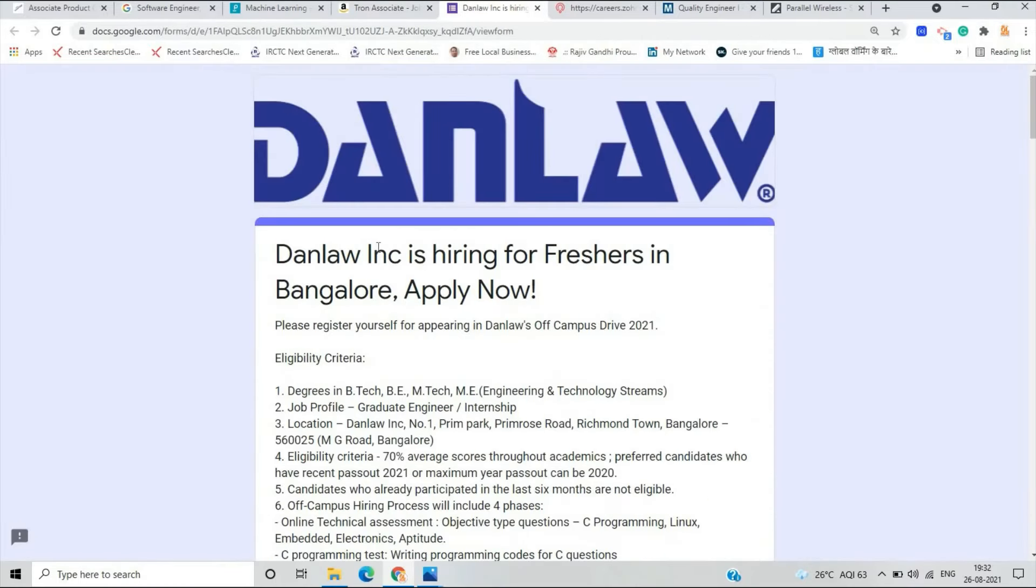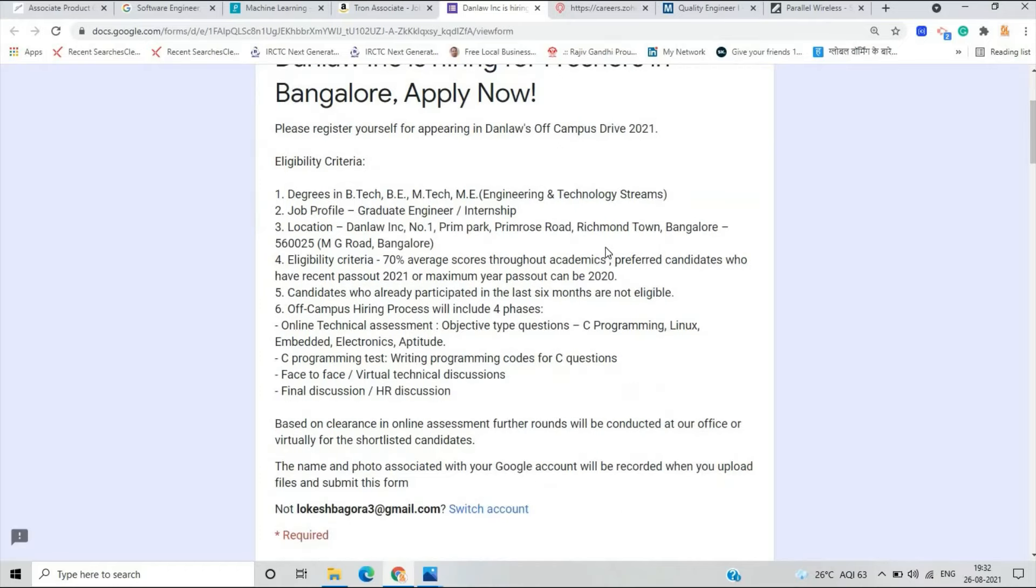Don Law Incorporation is hiring for freshers in Bangalore. There is a very important point: if you have a degree in B.E., B.Tech, M.E., M.Tech engineering and technology stream, you can apply for this opportunity.